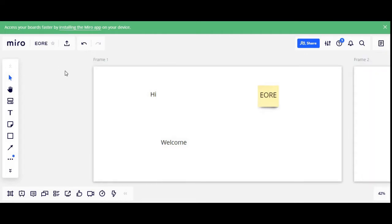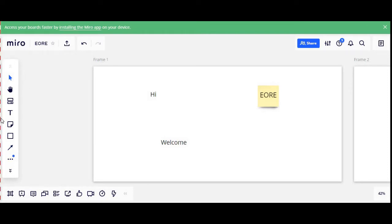The interface you see in front of you is the basic interface of the Miro tool. The very wide board in front of you is a dashboard — a collaborative dashboard where multiple teams and participants can work simultaneously. On your left hand side there is a vertical panel with a few basic tools, which we are primarily going to use in our workshop, and I will explain these tools one by one.